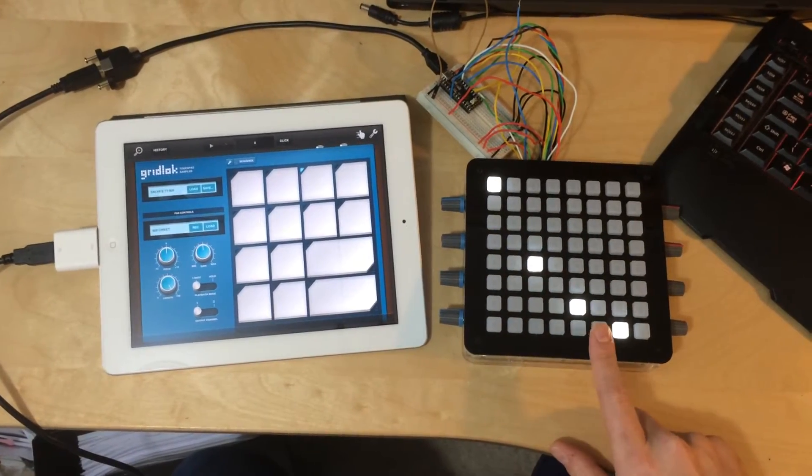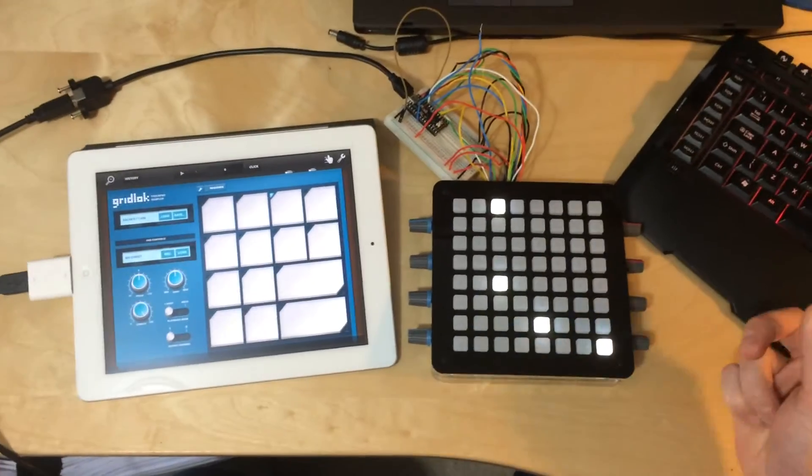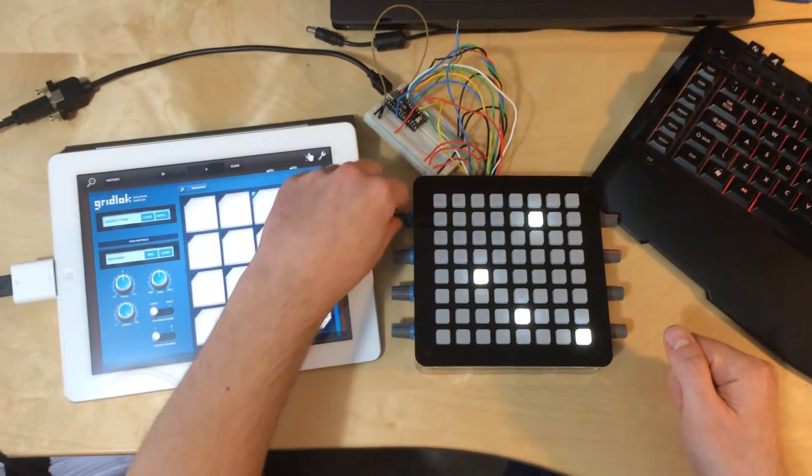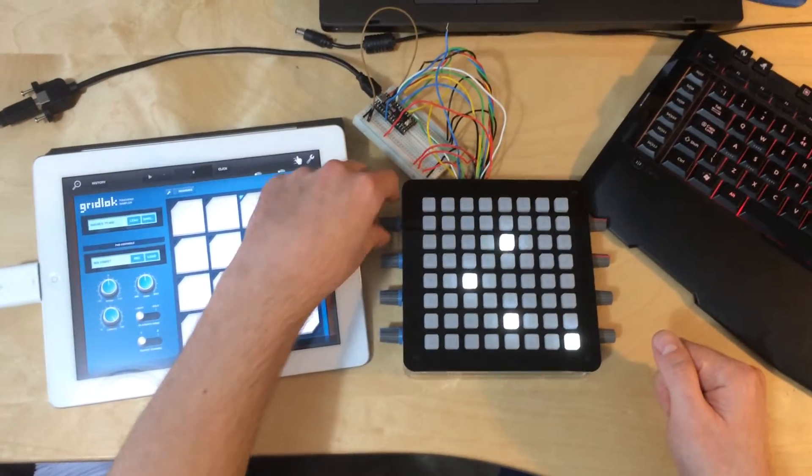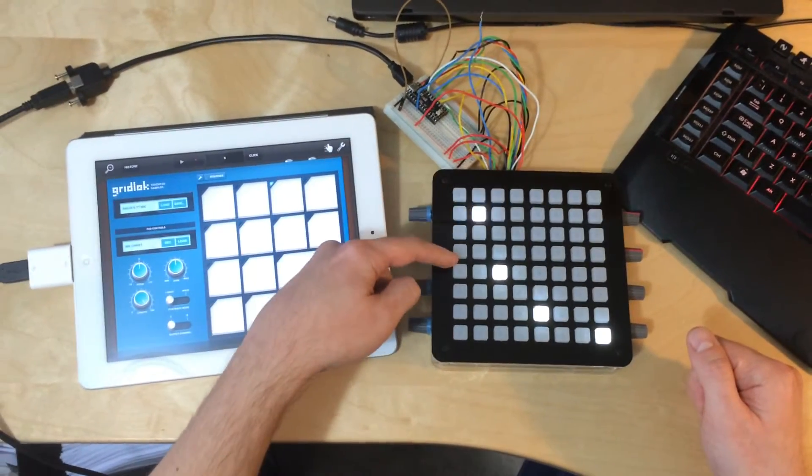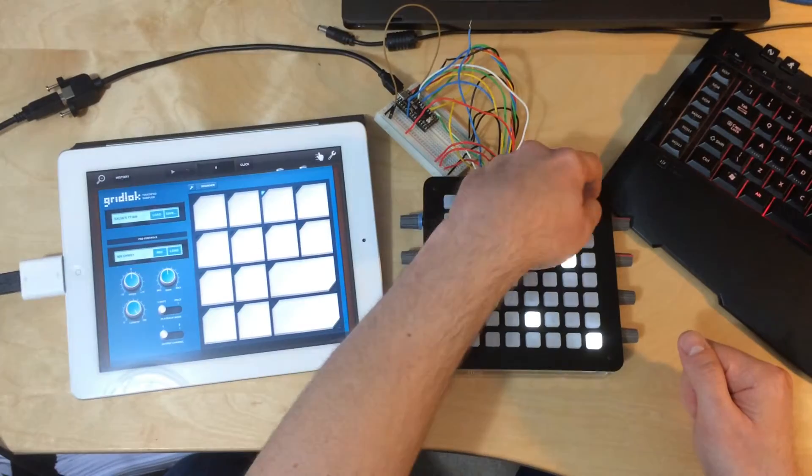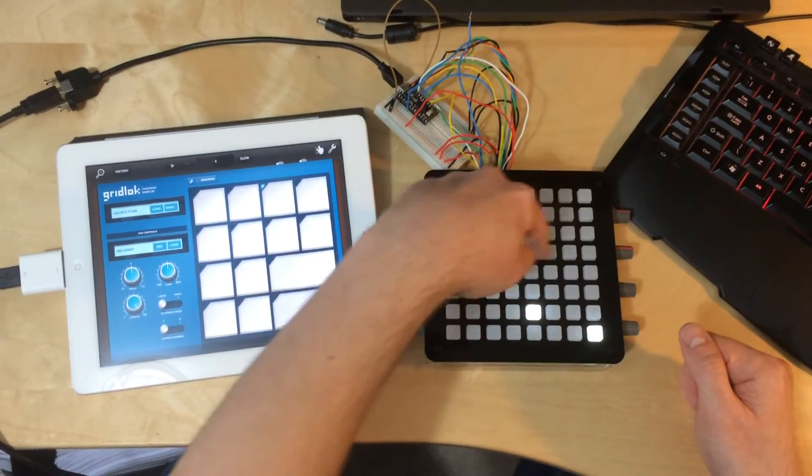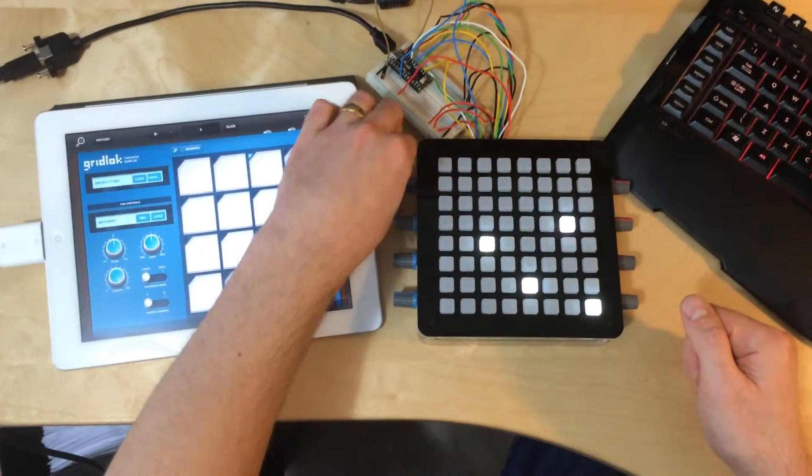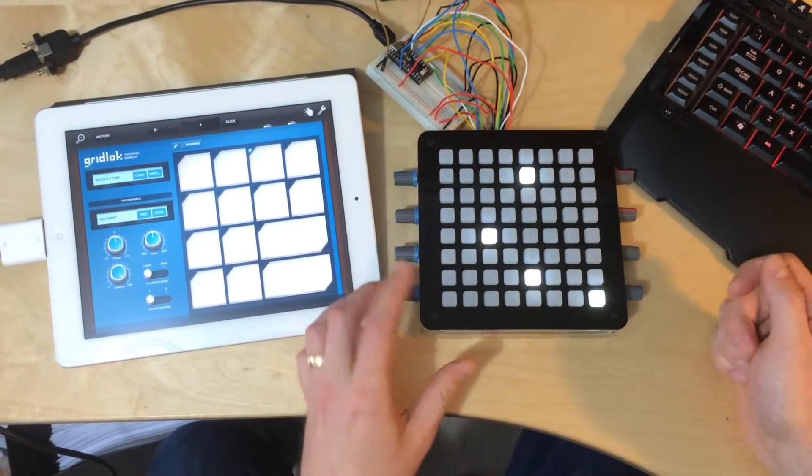We've got record, overdub, stop, and play. And if I play, you can see the sequencer running across these 32 steps along here. I'll slow that down a little bit, and then we just select the instrument we want.